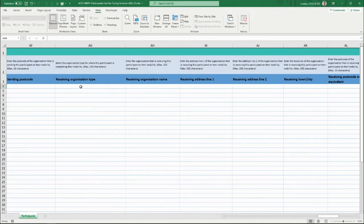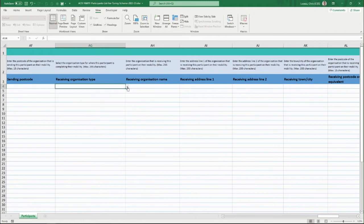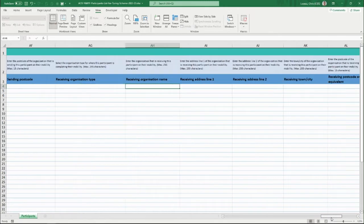Then we get to the receiving organisation — the organisation where the participant is completing their mobility. Similarly, you select the type of organisation, and provide their name and address.